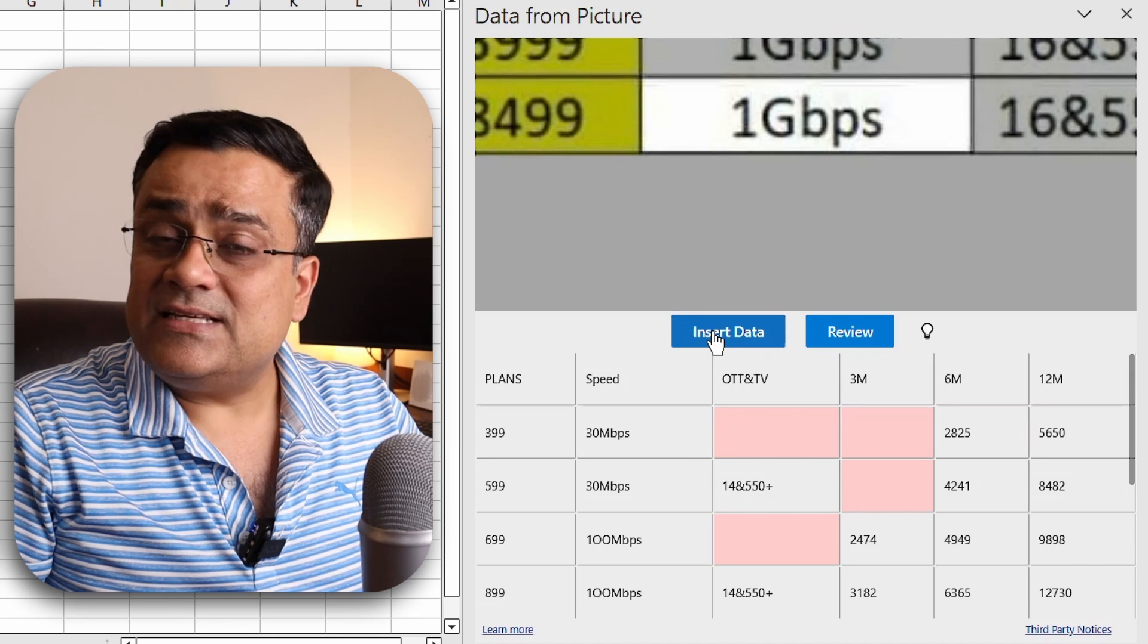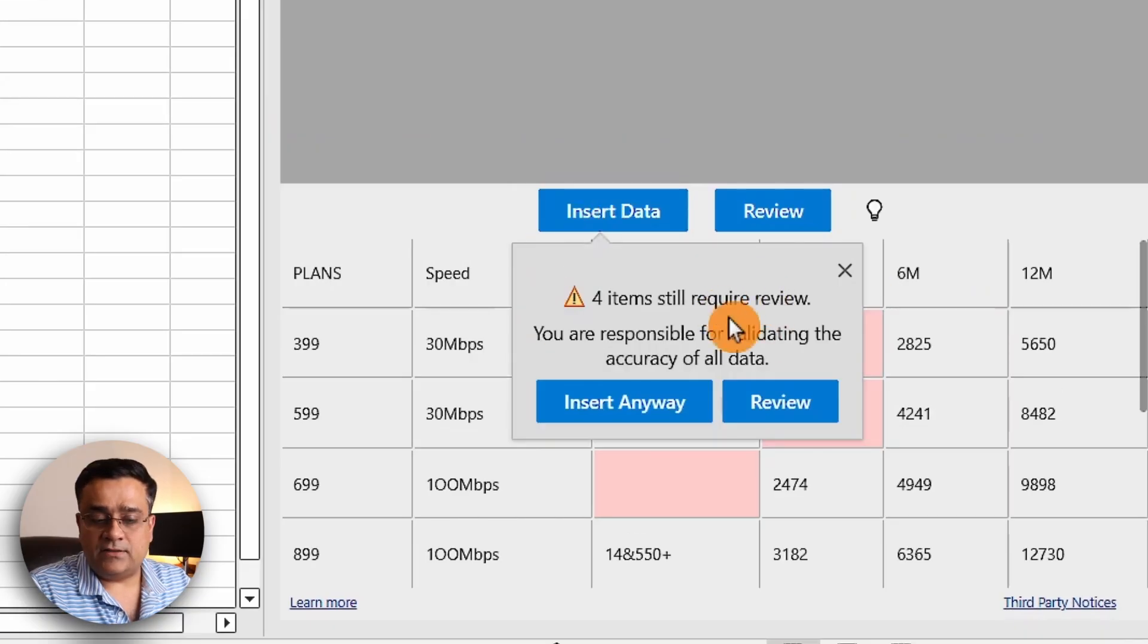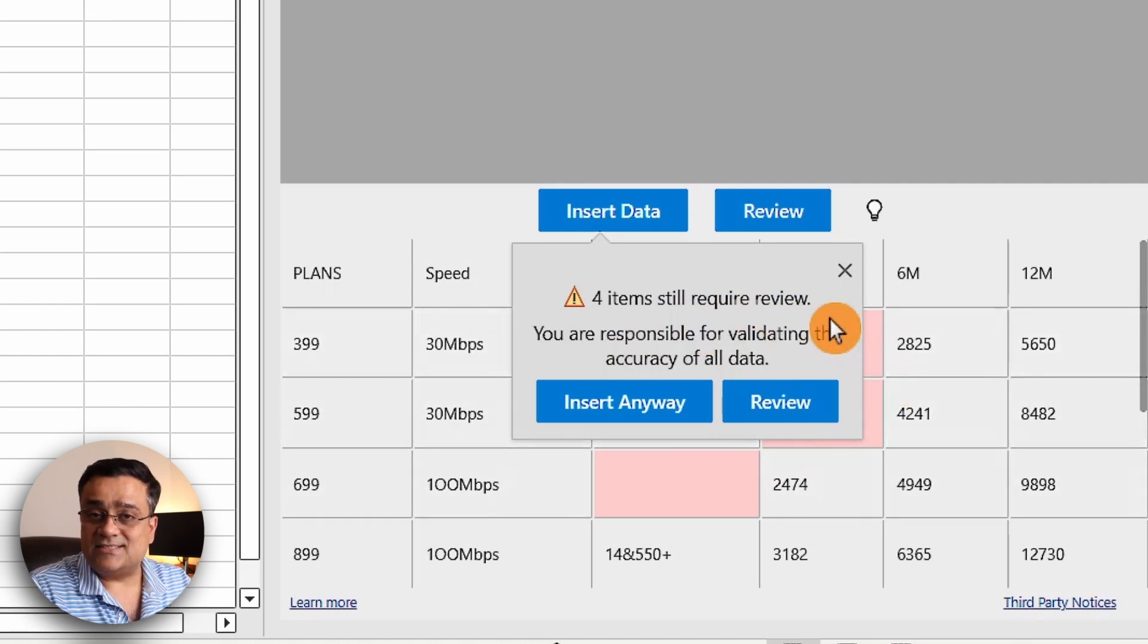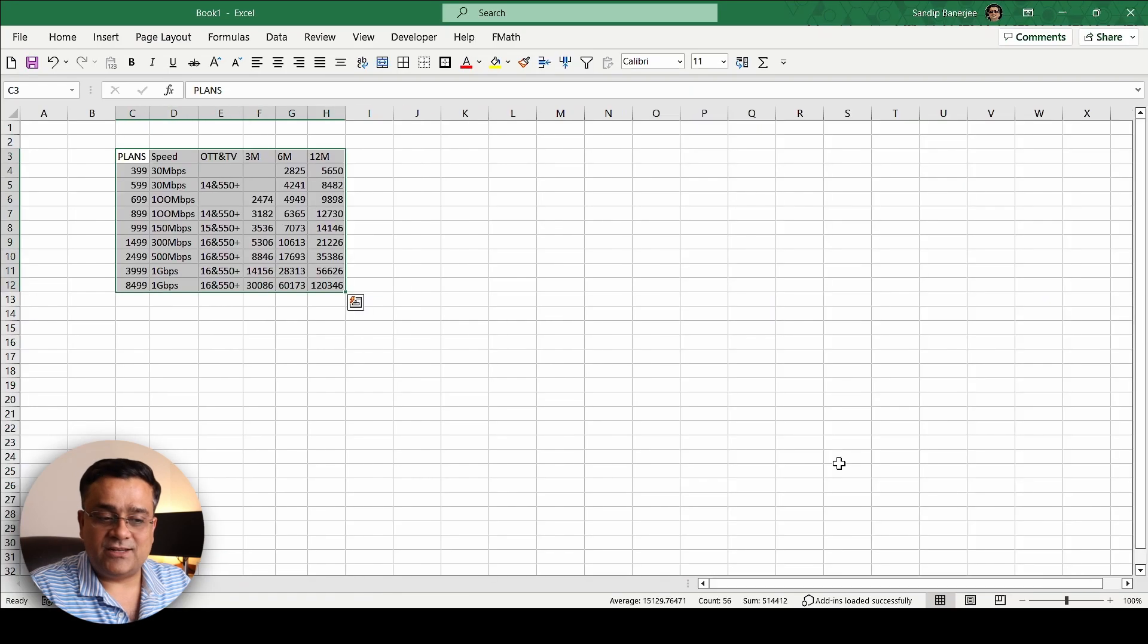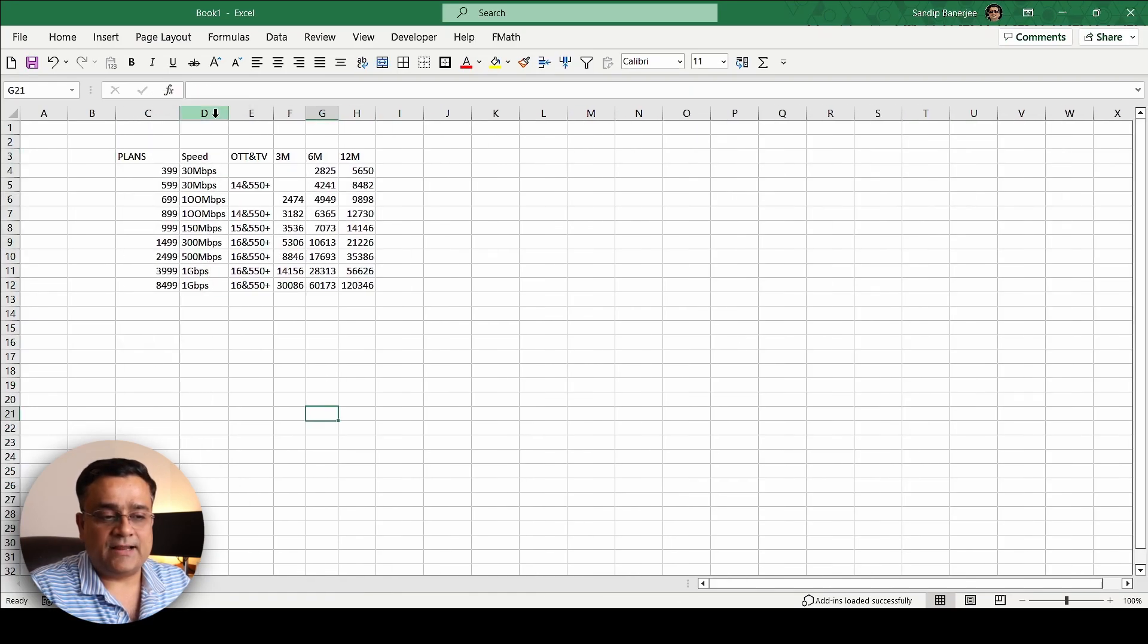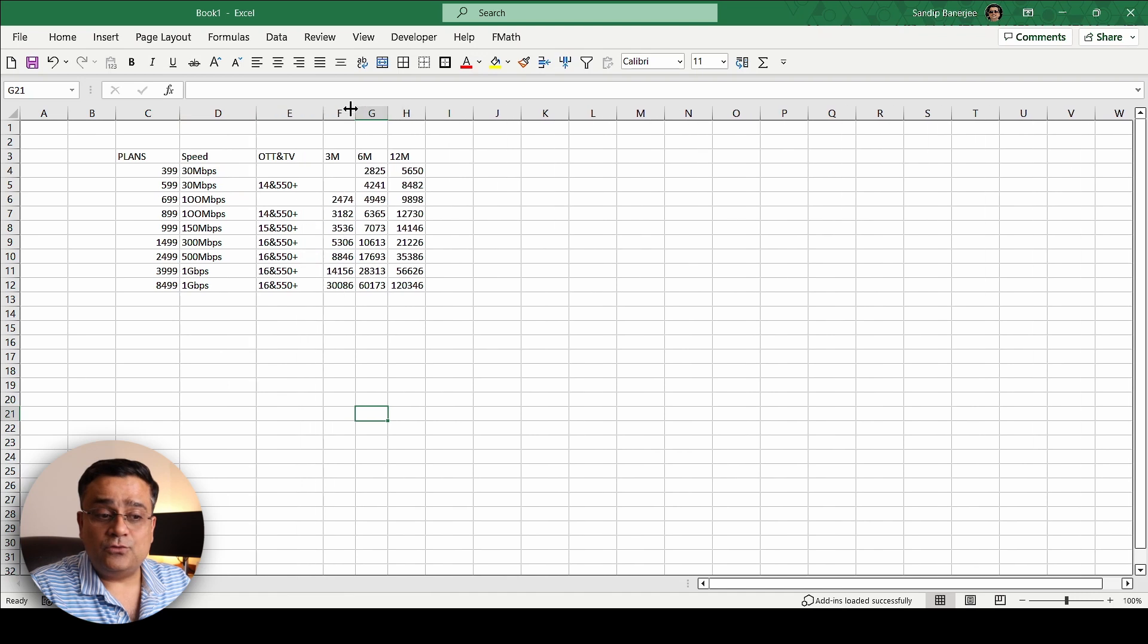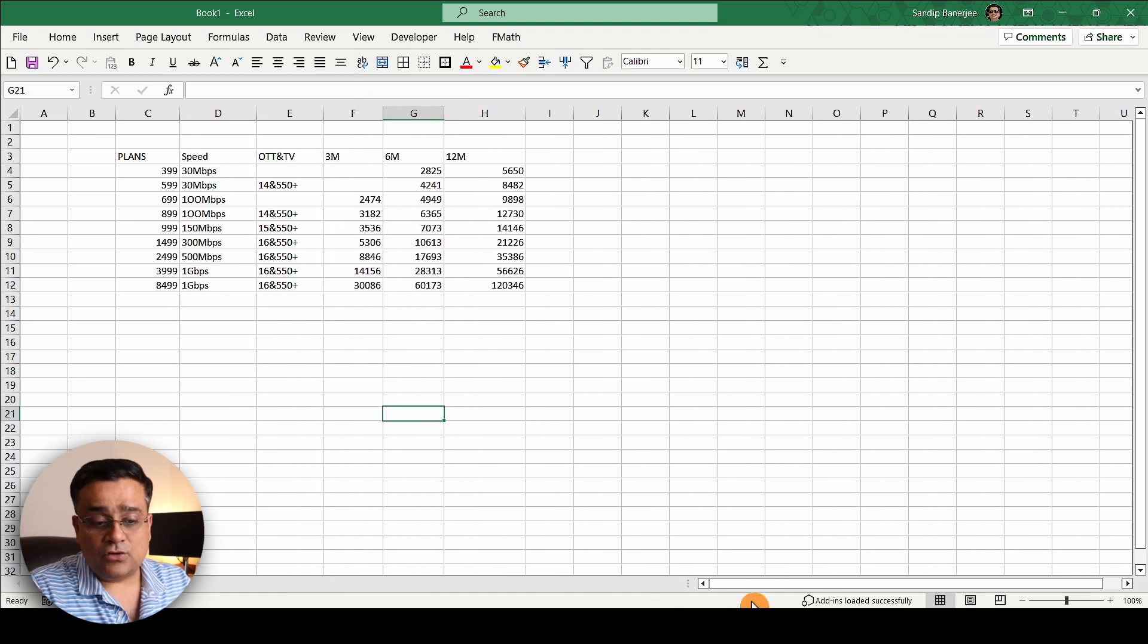I'll click on Insert Data. Once I click on that it will give me one prompt that four items still require review, so those four red cells, but it's fine, I'll click on Insert Anyway. Now you can see that it's pasted the data.